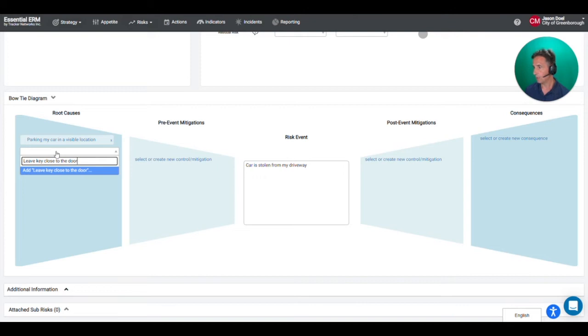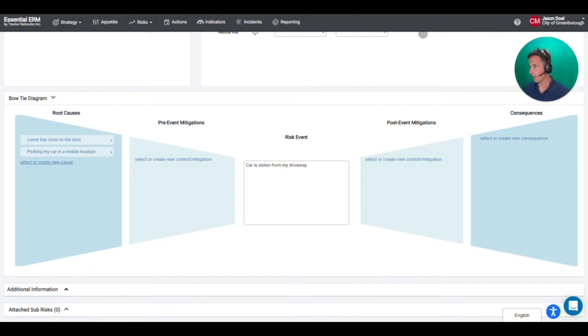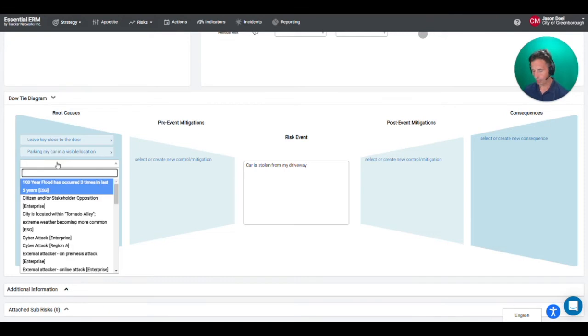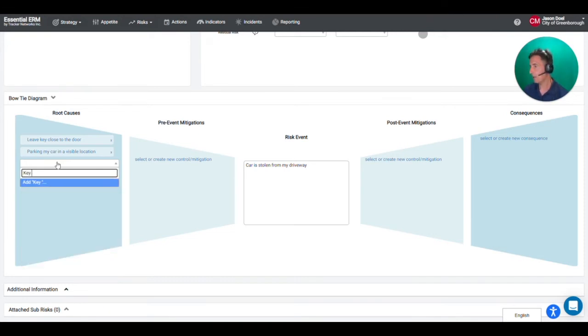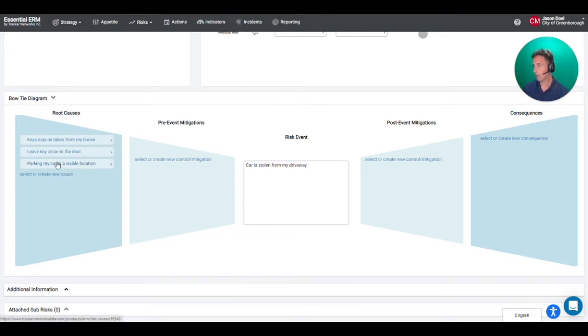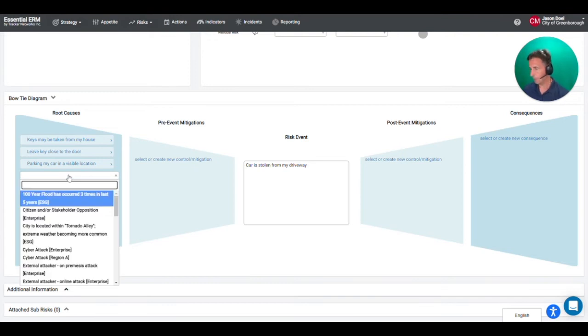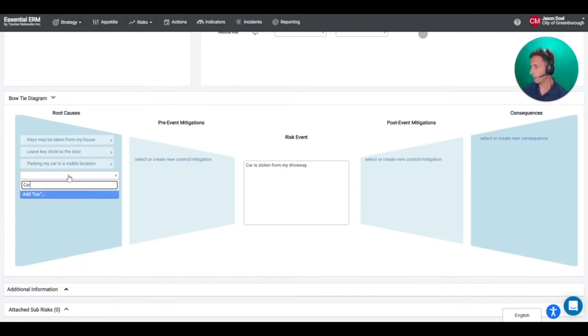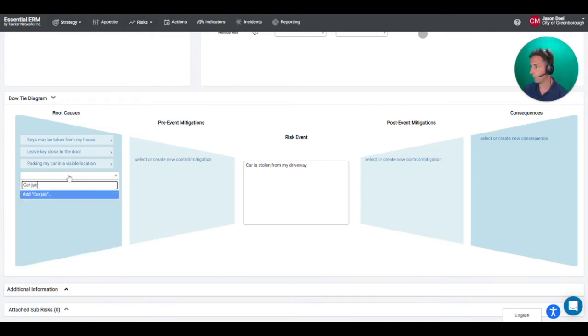So they might actually, they don't even have to get my keys, they can just scan them by coming close to my door. They might actually break into my house. So keys may be taken from my house. And I guess in an extreme example I may get carjacked out of my driveway. That would be pretty serious if that happened.